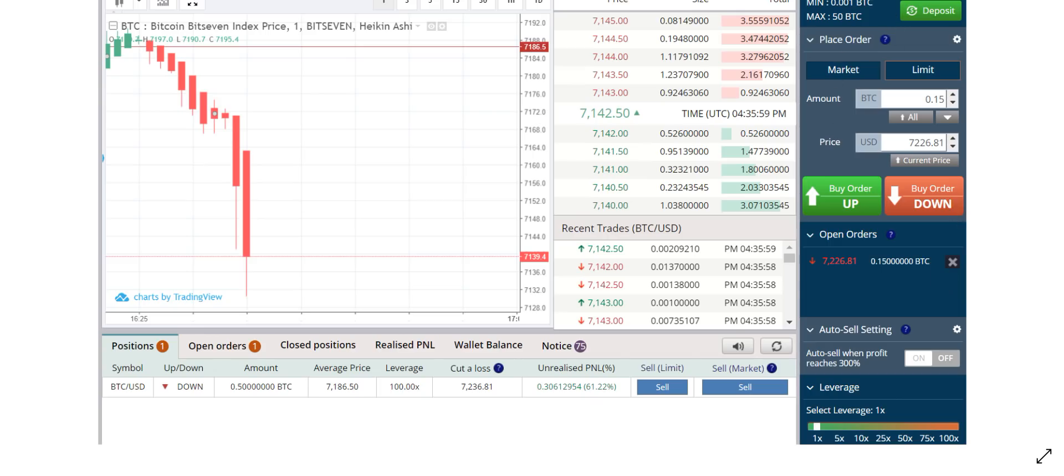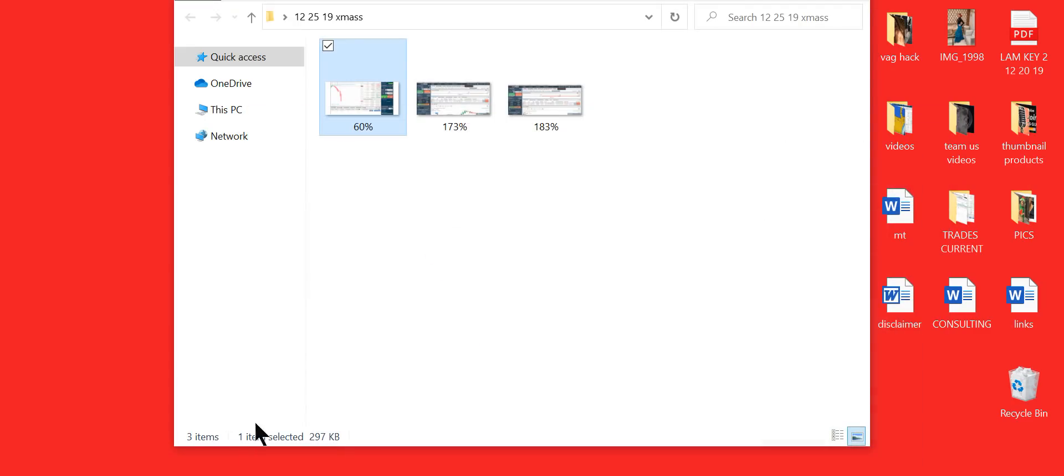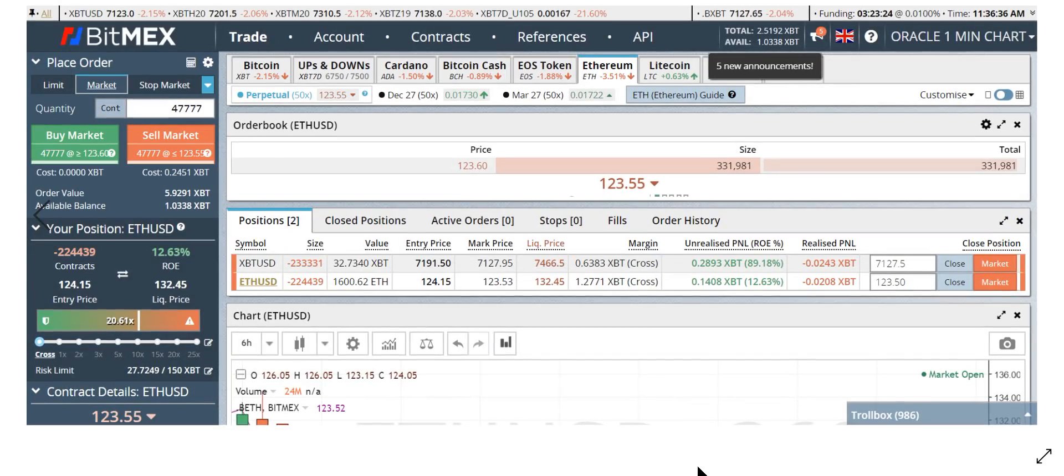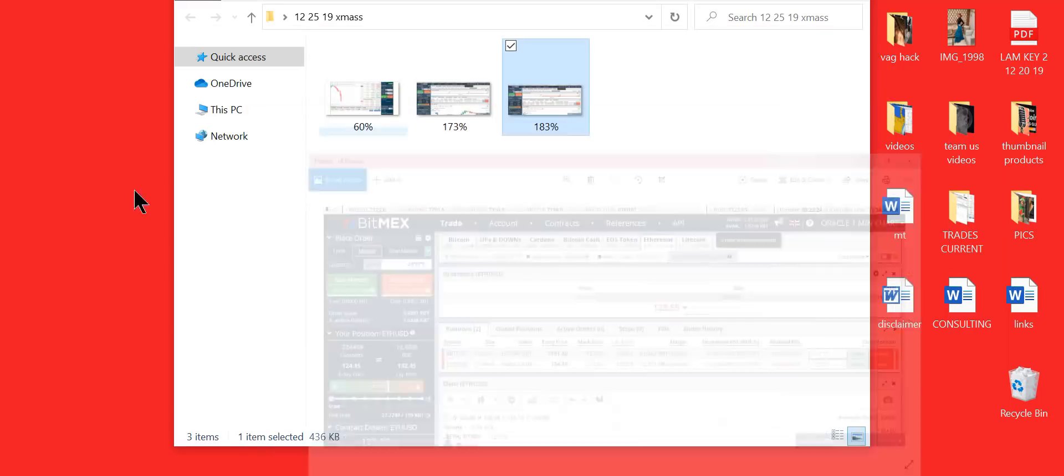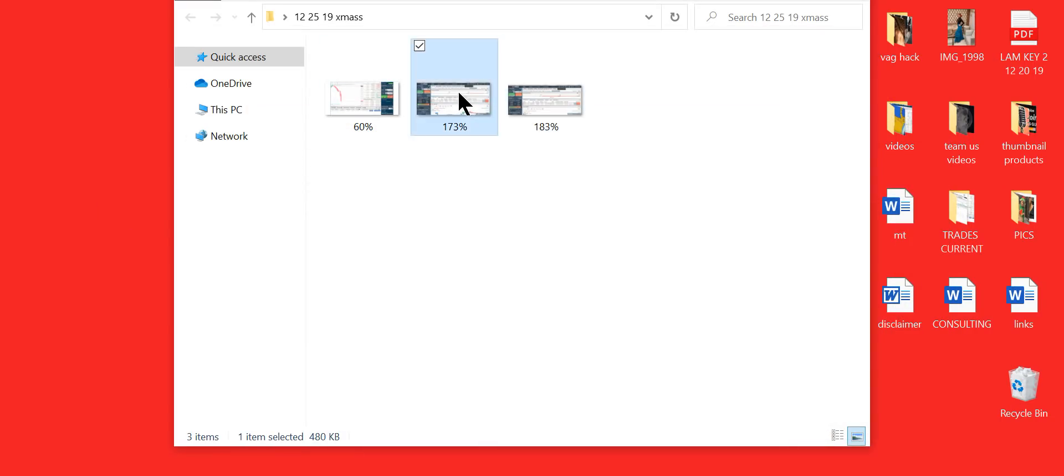I use BitMEX for longer timeframes. If you're new, I suggest you do not use BitMEX. There are liquidation bots. It's highly structured against you. If you've got a little more skills and you've been around for a while, yes, you can play the game on BitMEX.